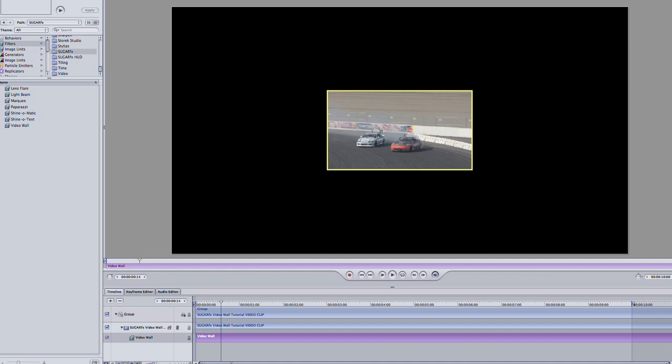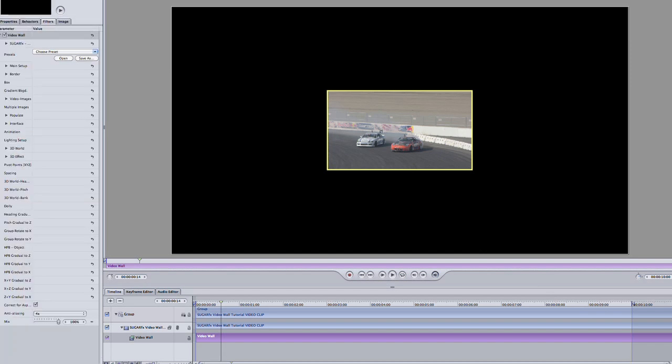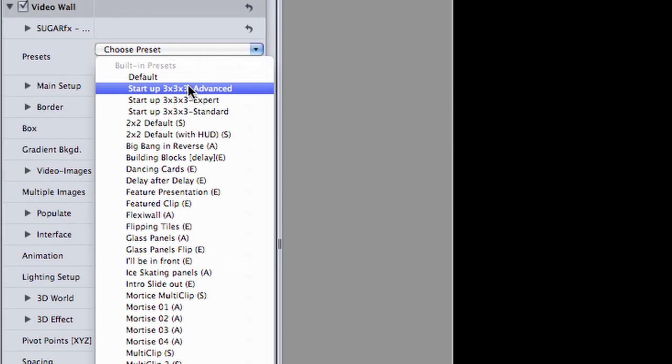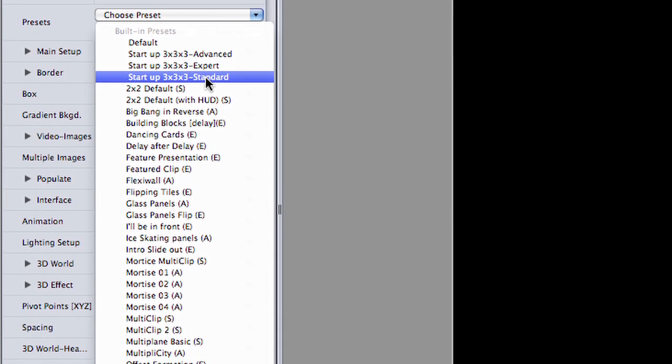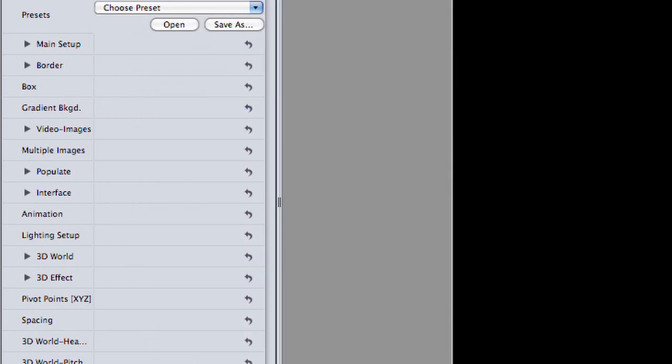If you'd like to use a smaller clip like a web video, start off with the effect on an HD clip like this one, and you can add the web video clip later in the parameters. More on this in a minute. Let's go through some of the presets and see what Video Wall is all about.